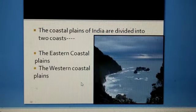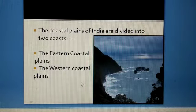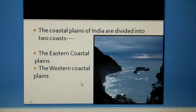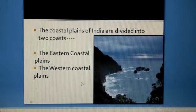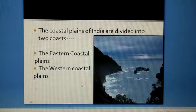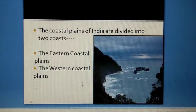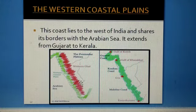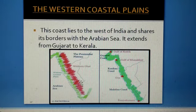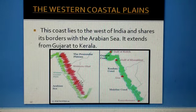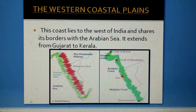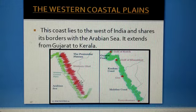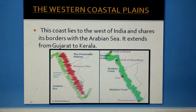The coastal plains of India are divided into two different coasts: the eastern coastal plains and the western coastal plains. Now, first we will study about the western coastal plains. This coast lies to the west of India and shares its borders with the Arabian Sea. It extends from Gujarat to Kerala.